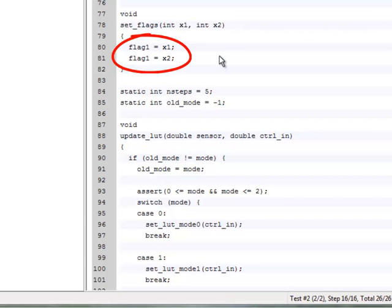Here we can see the problem. Flag_1 is assigned both the values of x1 and x2, but we meant to assign x2 to flag_2.